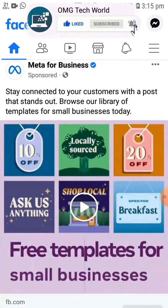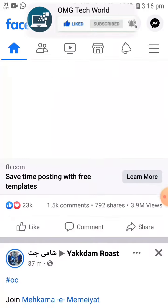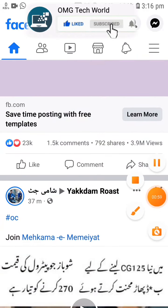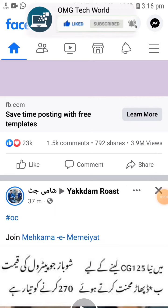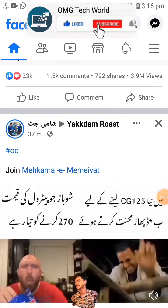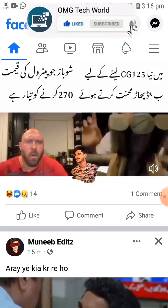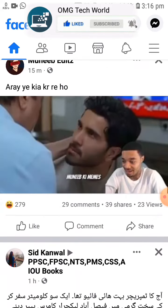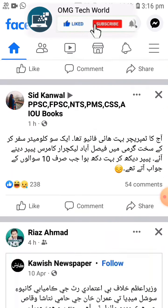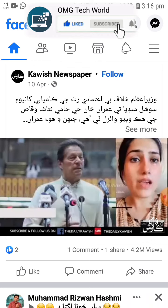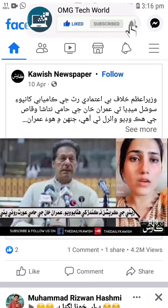Moreover, if you watch a video from a specific person's profile, this error also occurs. So if you get this error, you don't have to panic — it happens due to these reasons.